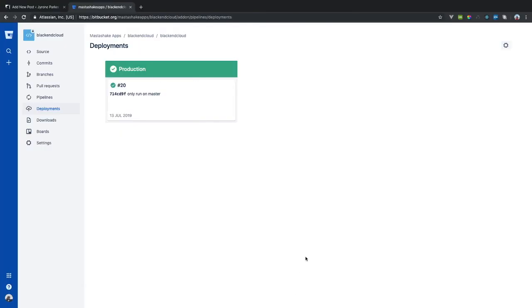Good evening everyone. Welcome to my latest video. Today I am doing a tutorial on how to set up your Laravel Continuous Integration using Bitbucket's pipeline system.